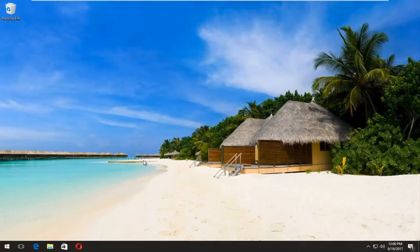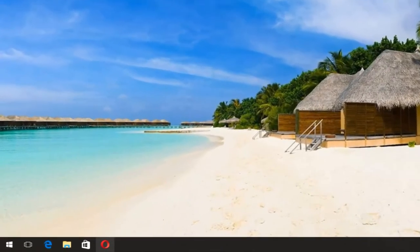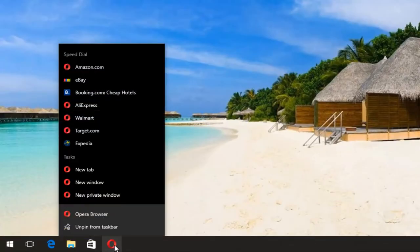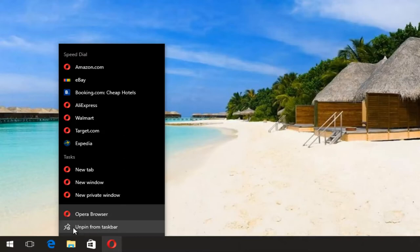The first concept I want to knock out is how to remove a program from the taskbar. All you have to do is just right click on the icon, let's say Opera in this case, and then the first option right above the icon should say unpin from taskbar.